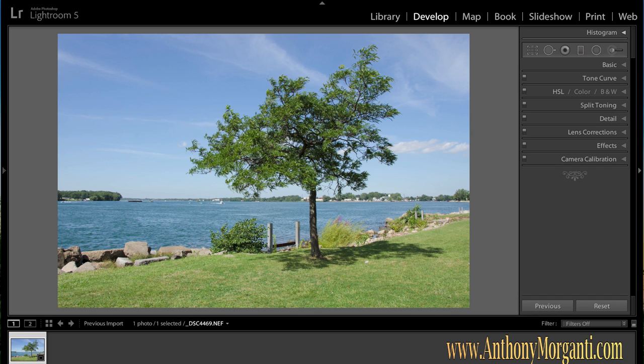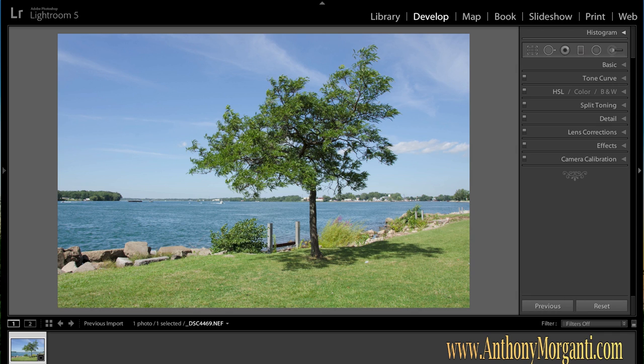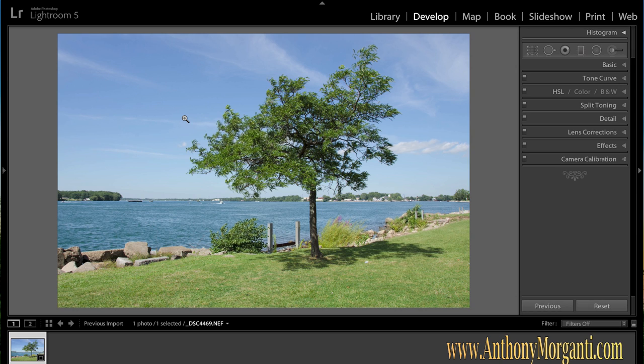Hey guys, this is Anthony Morganti from AnthonyMorganti.com and today we're going to process a picture into black and white using Nik Software's Silver FX Pro. Before we do that though, if you guys could take a minute and go down below and click the subscribe button and subscribe to my channel, I'd really appreciate it. If you could comment on the videos and like the videos, I'd really appreciate that too.